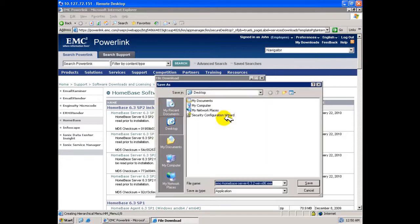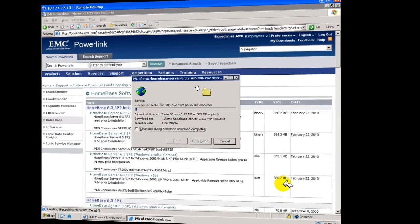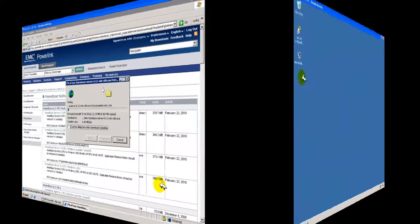In this demonstration we will save the 32 bit Windows installer executable to the desktop of the host onto which the server is to be installed.